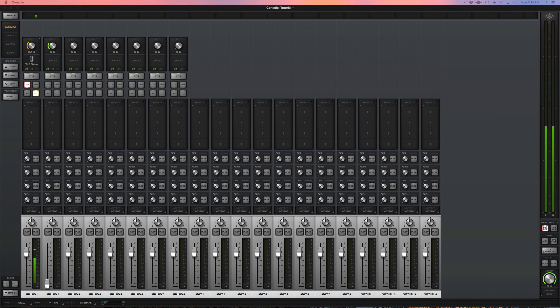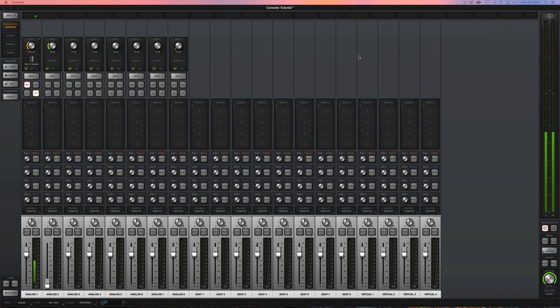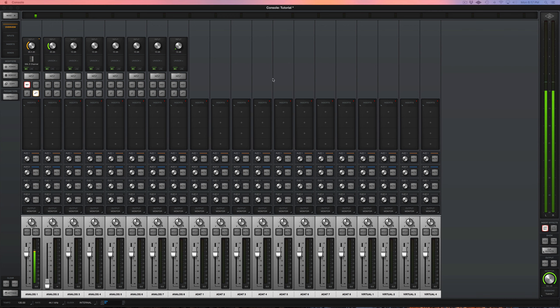But then I ended up finding UAD and their solution has everything I wanted in one interface. So first of all, UAD plugins are the best out there. They're also the most expensive, probably three, four times what you would pay for another plugin from Waves or whatnot. And what's great about them is you can use them while you're recording.